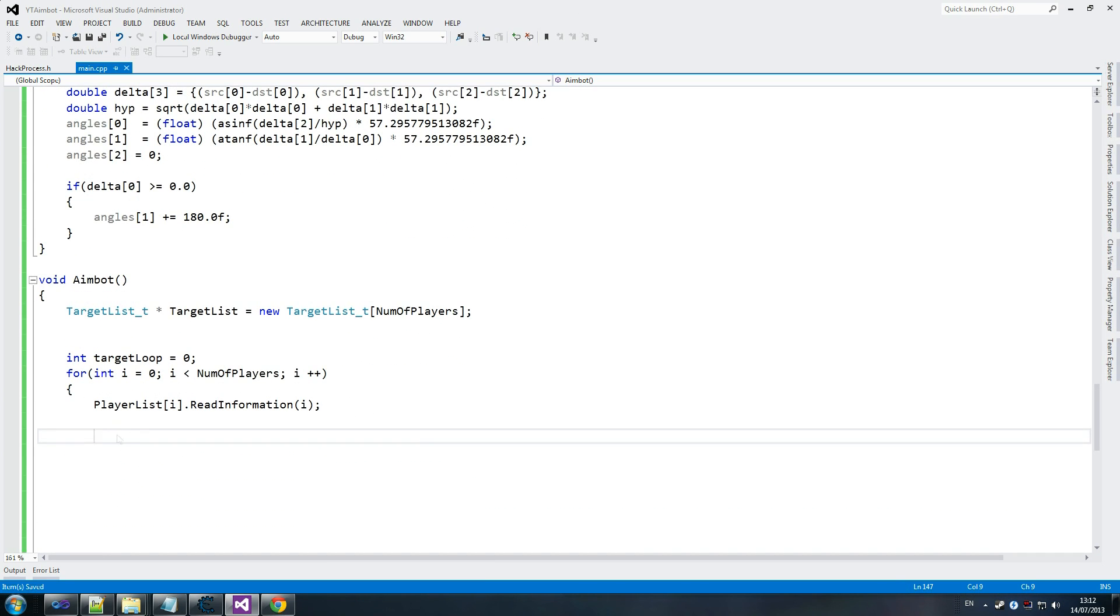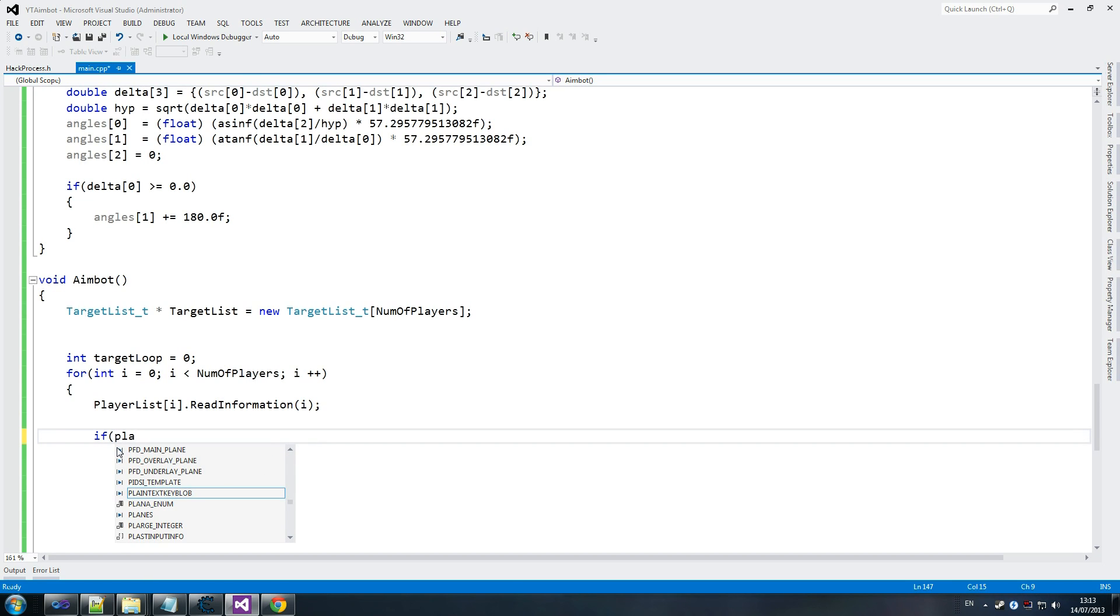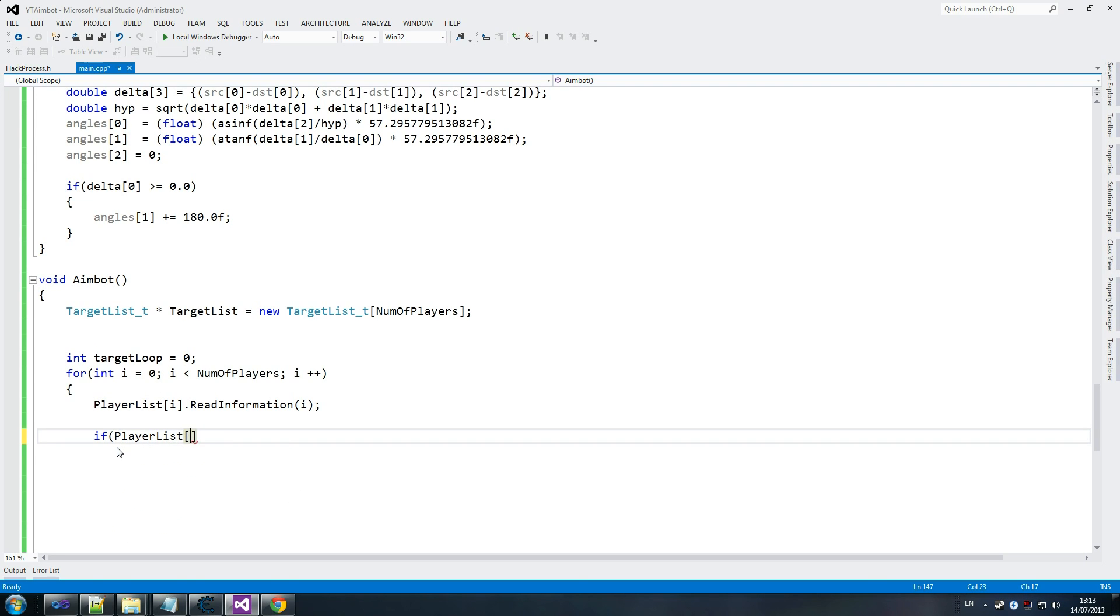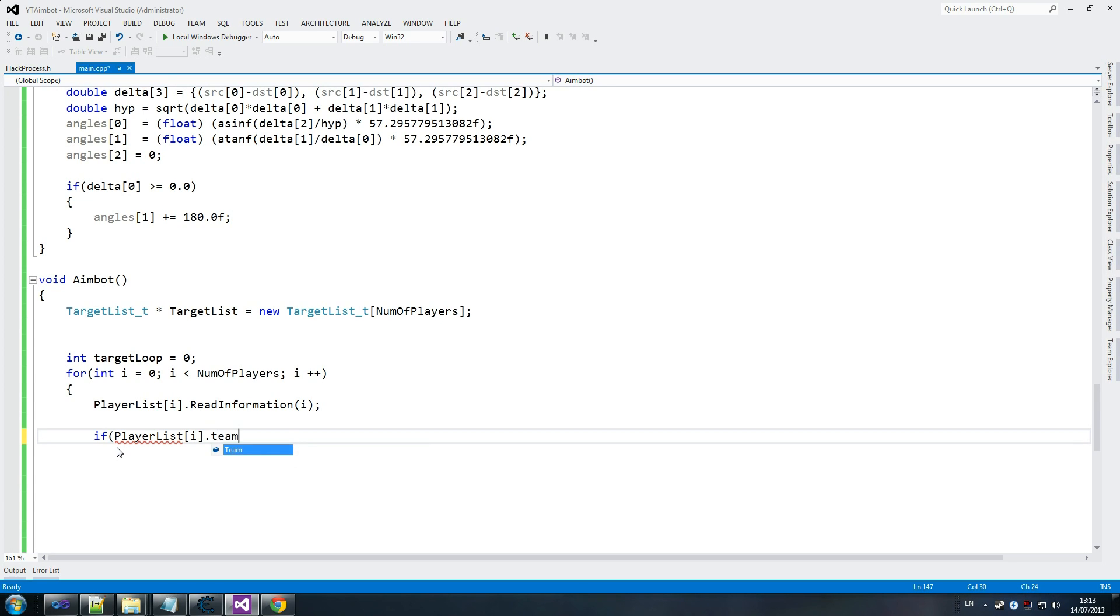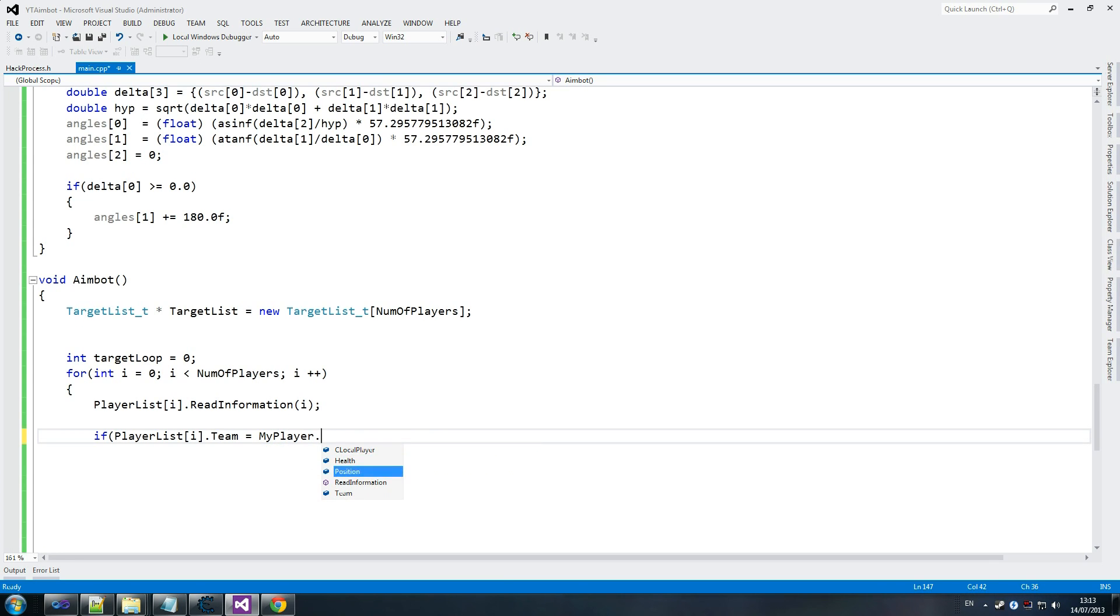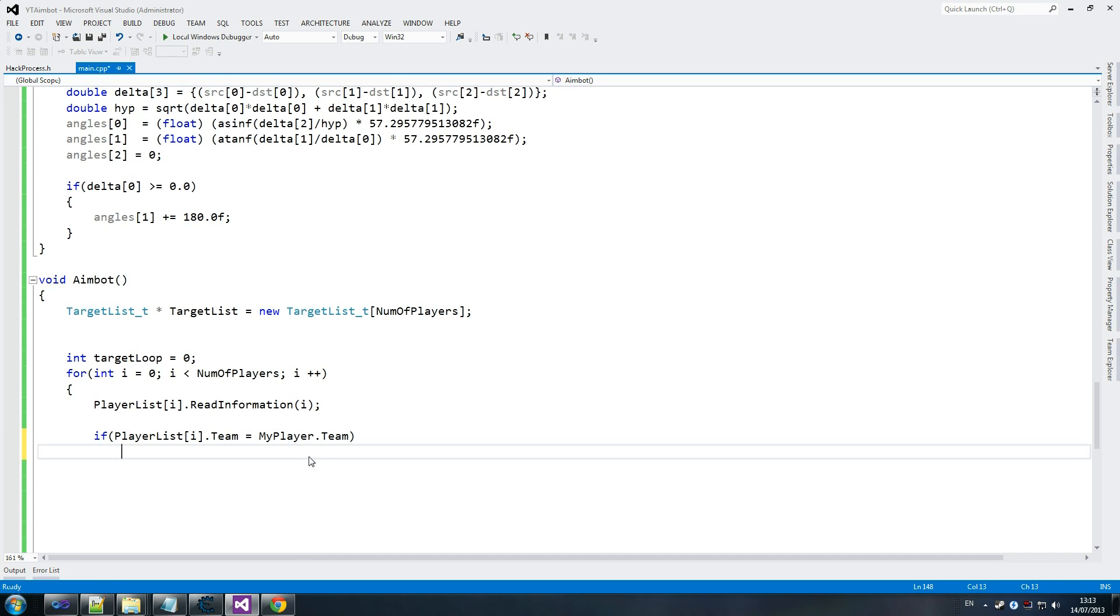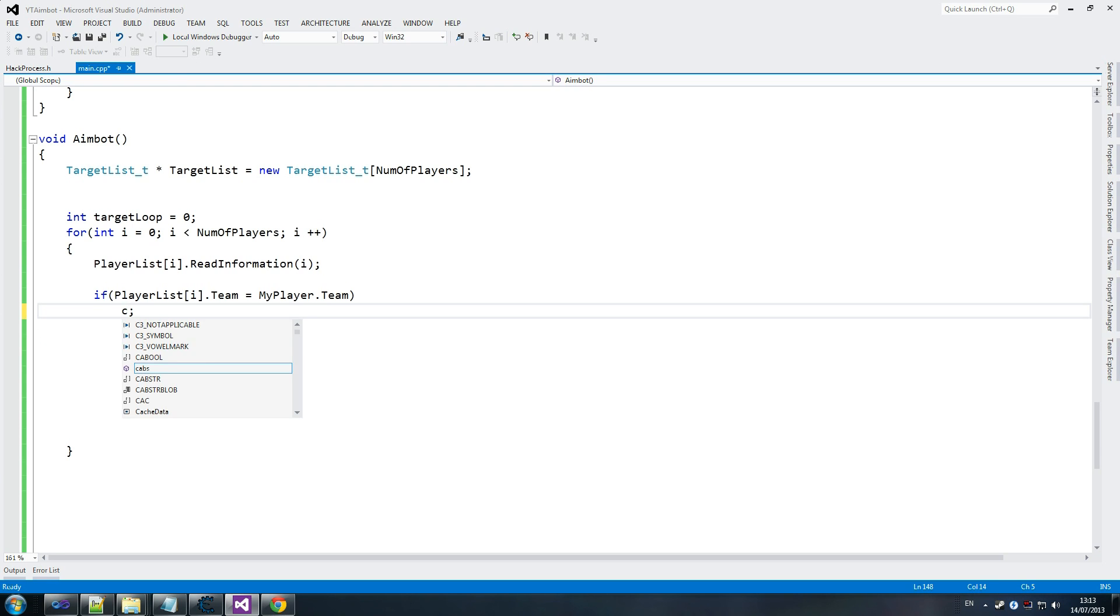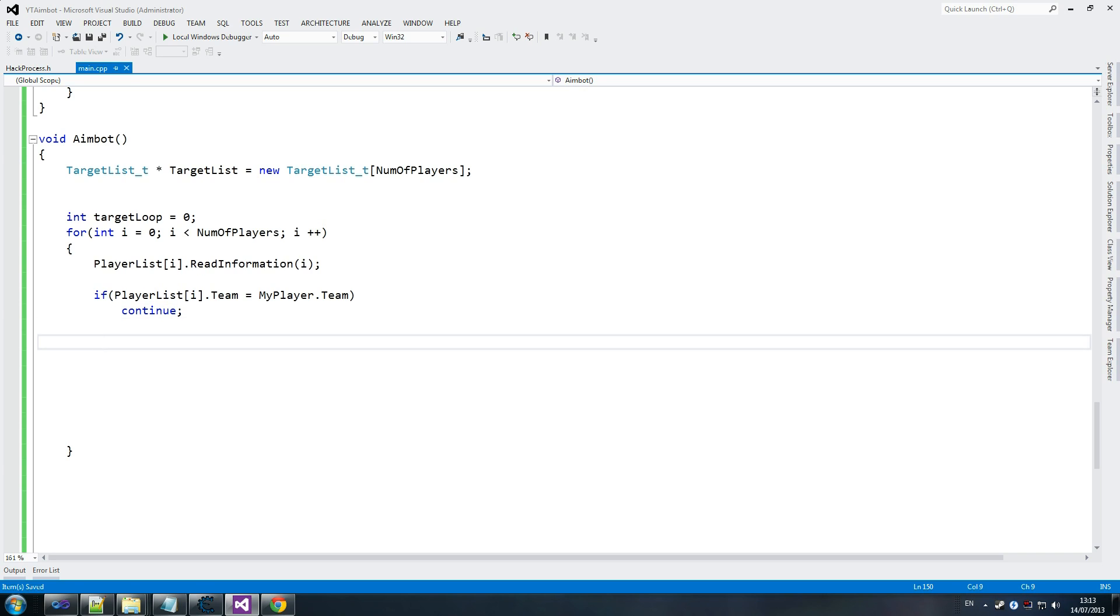We send the i in, so we read information for that specific player. There's a lot going on here. We're going to do a series of checks to make sure we filter enemies or players that we don't want. We're going to skip if we're dealing with teammates. If player list i dot team equals my player dot team - so what we're saying here is if the enemy has the same team as us we leave, because we don't want that enemy at all. Continue forces us to go to the next iteration of the loop.